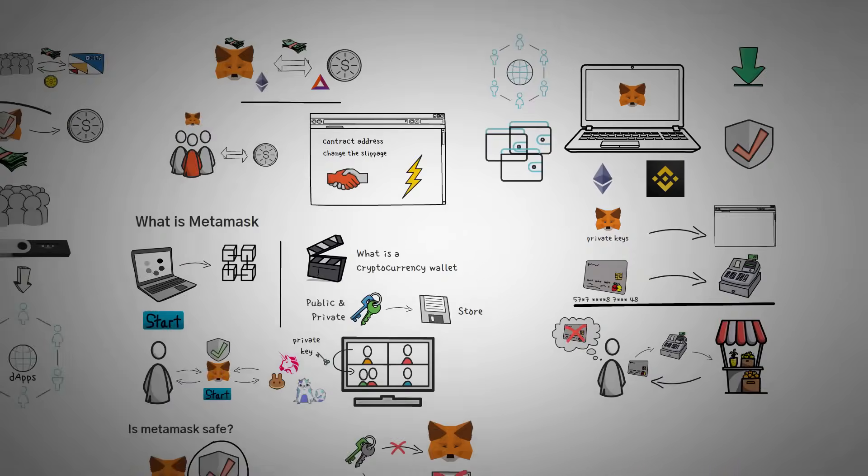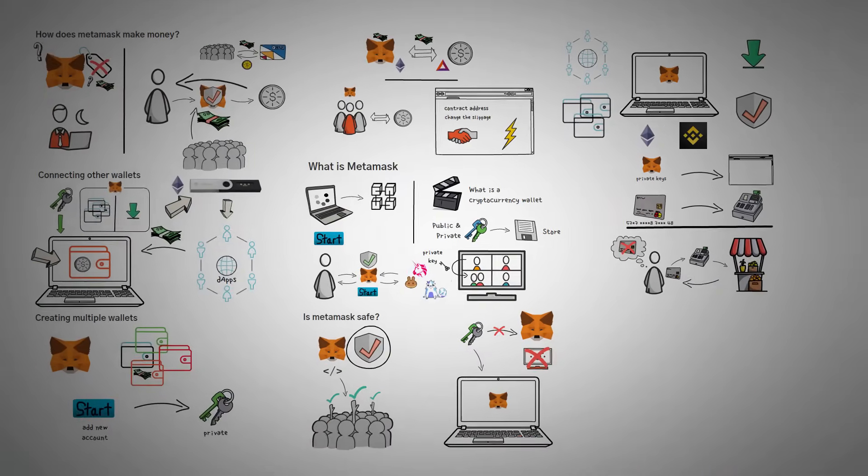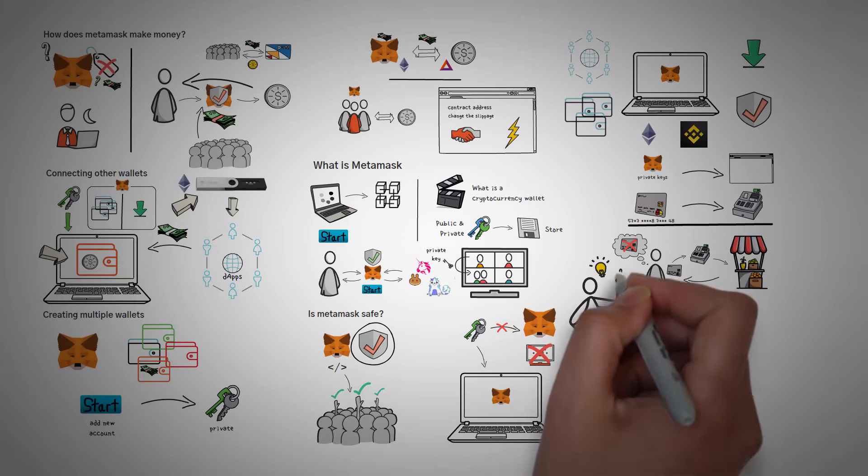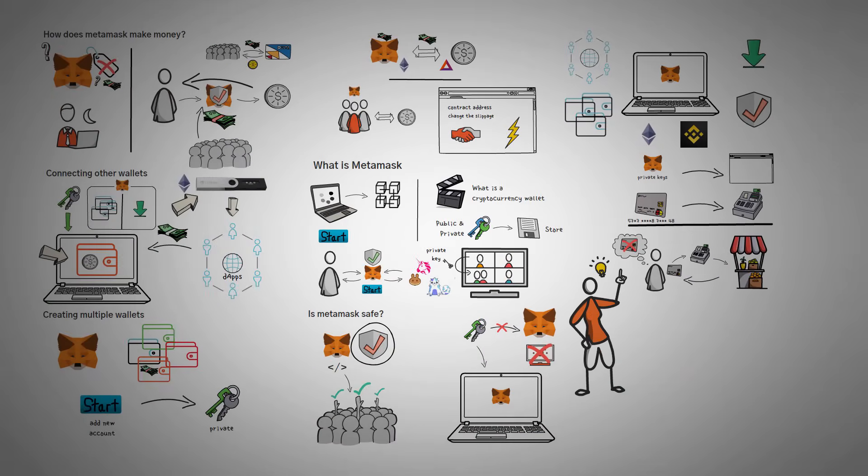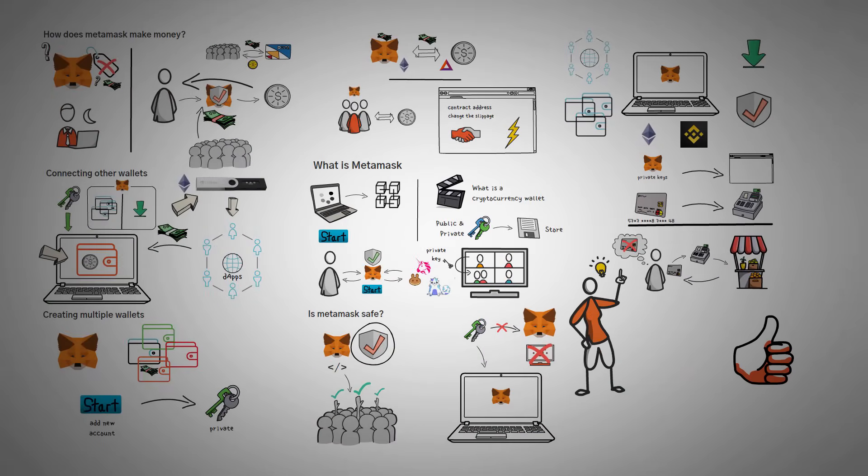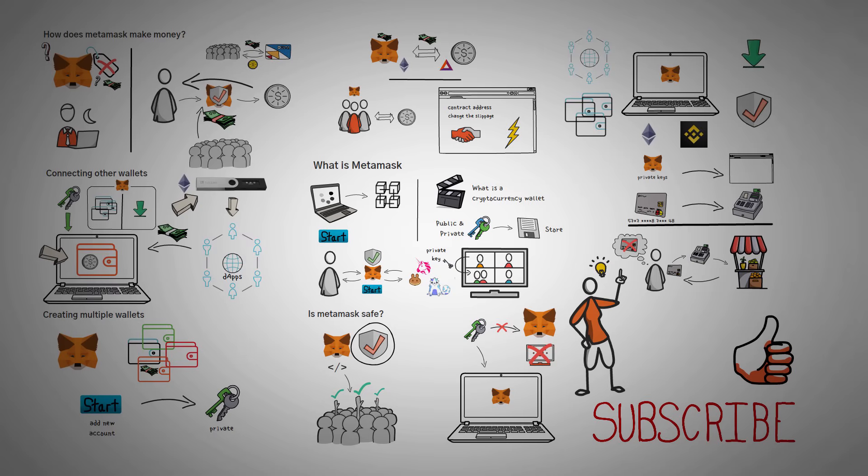We hope that you've enjoyed this video, and most of all, we hope that you've learned something. If you found us helpful, please consider clicking that like button and subscribing to reward our hard work in this ever-changing atmosphere. Thank you so much for watching, and we hope to see you in the next video.